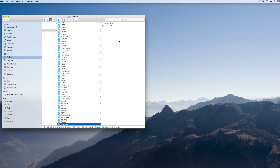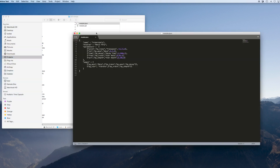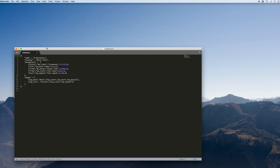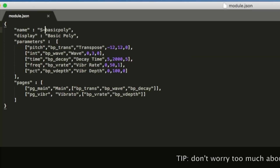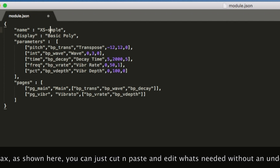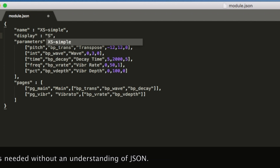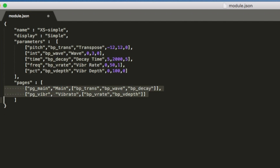What I'm going to first of all do is show you the module definition file. I'm going to load it up in a text editor — you can use any text editor. Now, obviously I copied this from the basic poly. So what I'm going to do is first of all change it so that it matches what I've really got here, which is XS Simple. Now, what we can see here is we've got a list of parameters that the patch is going to use, and down here we've got how they're laid out into pages. This is very important. You can define as many parameters as you want for the patch, but if you don't put them on a page you're not going to see them. But also, you can put the parameter on multiple pages — that also works.